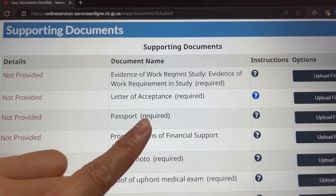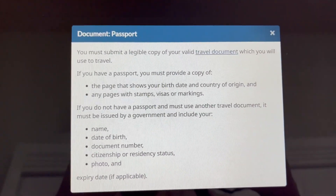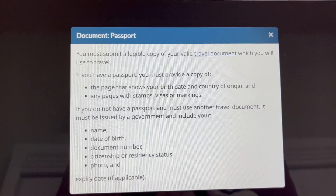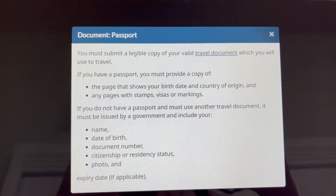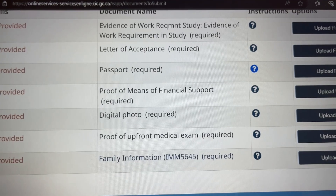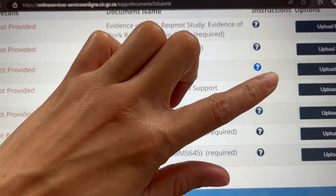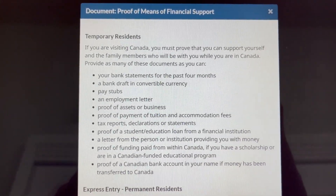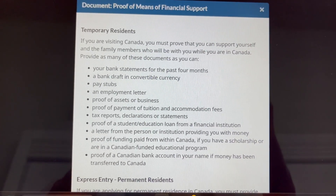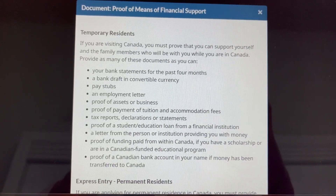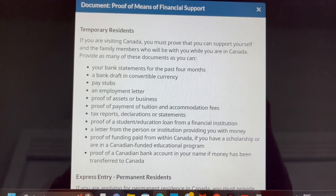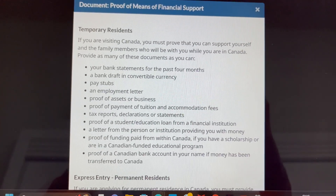Third on the list is the passport. You must submit a legible copy of your valid travel document. Provide a copy of the page that shows your birth date and country of origin, and any page with stamps, visas, or markings. If you don't have a passport, use any other valid travel document. Fourth is proof of means of financial support — provide proof that you can support yourself and any family members living with you in Canada: bank statements for the last four months, a bank draft, pay stubs, an employment letter, proof of assets, or business documents.